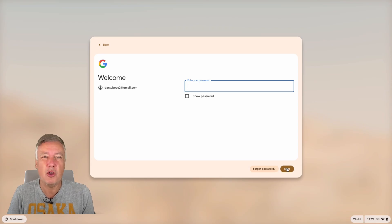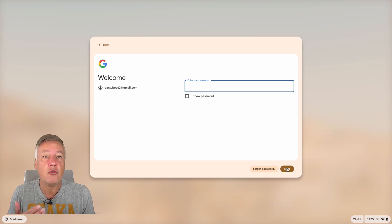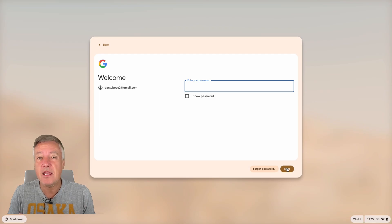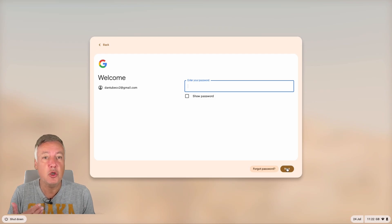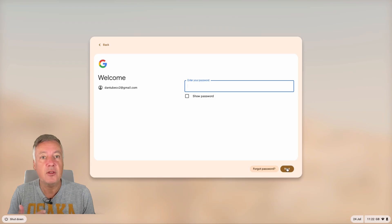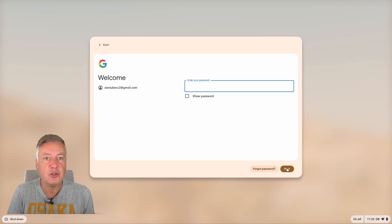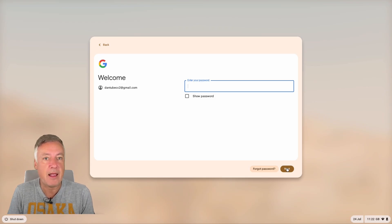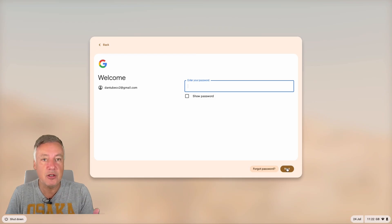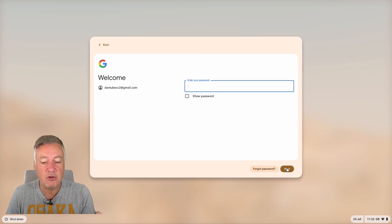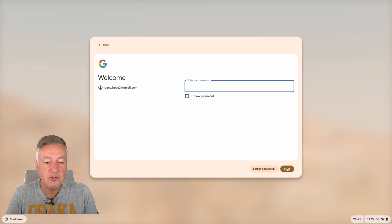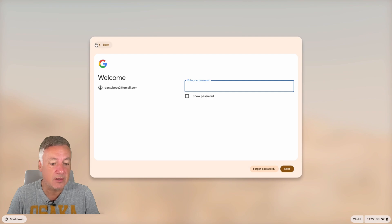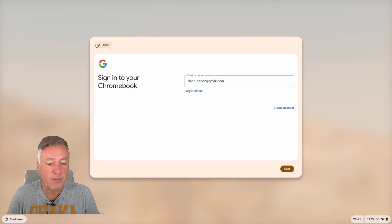Also, worst case scenario, if your Chromebook got stolen, for example, anyone wouldn't be able to remove you because you'd be the owner, but they could then log in with their account and, providing you haven't used much storage, they've got access to a Chromebook that they've stolen. So it's another good reason for doing it as well.